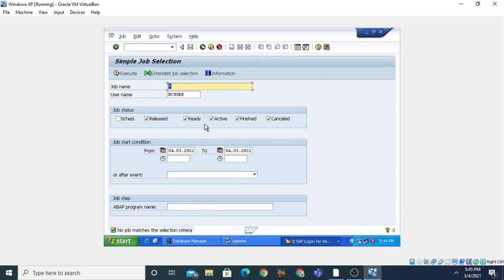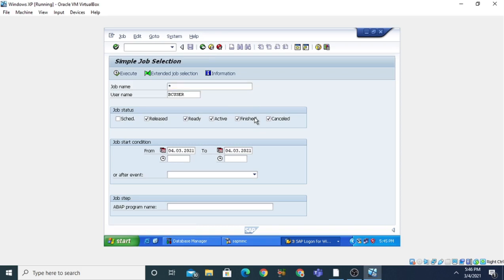There are no jobs in the ready state, active state, finished state, or canceled state. These were all the transaction codes which are very important while dealing with the SAP NetWeaver system. Thank you so much for watching my videos — if you really liked the video please press the Like button and share it with others.